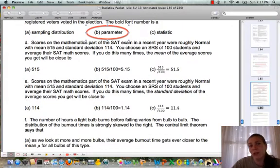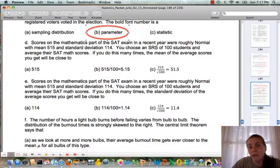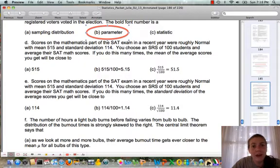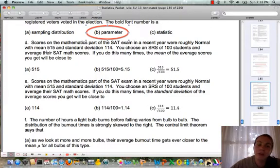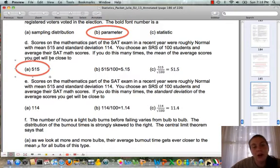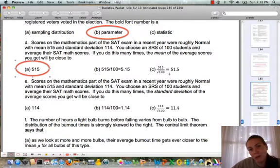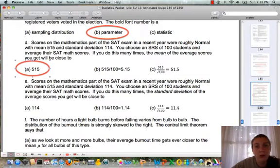Question D tells us SAT math scores were roughly normal with mean 515 and standard deviation 114. You choose a simple random sample (SRS) of 100 students and average their SAT math scores. If you do this many times, the mean of the average scores will be close to the population mean of 515. Dividing by 100 or by the square root of 100 are not calculations we do with the mean — the average gets close to the population mean the more students we sample.